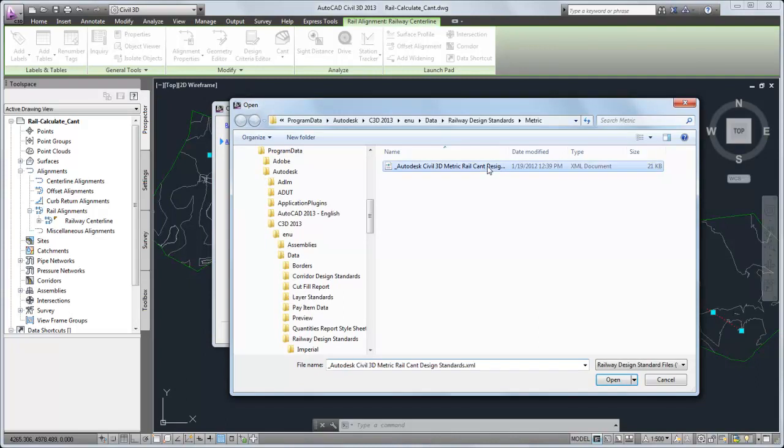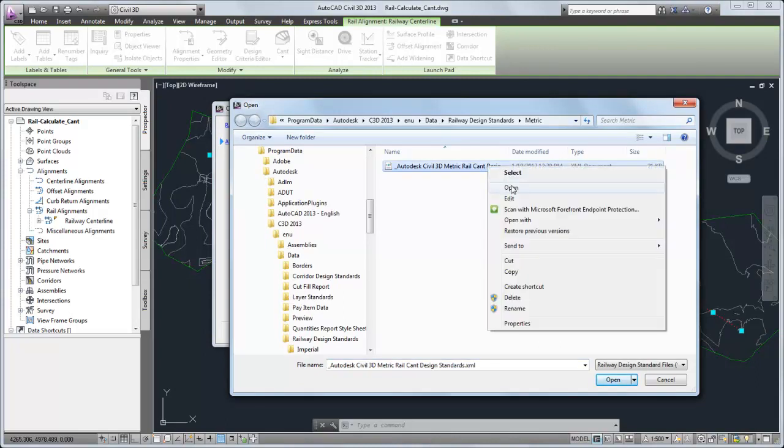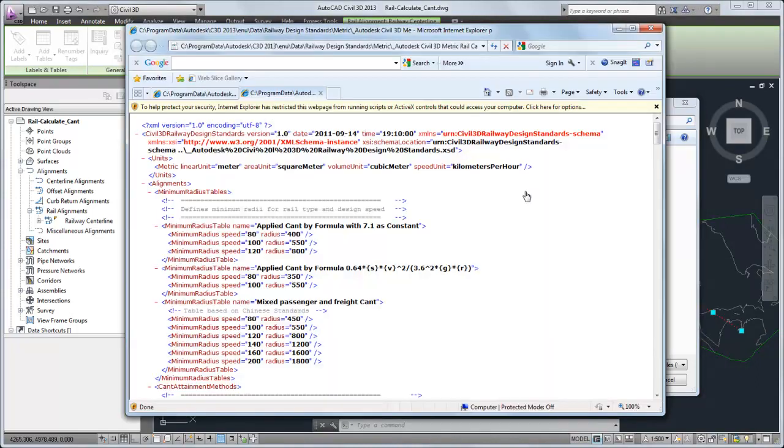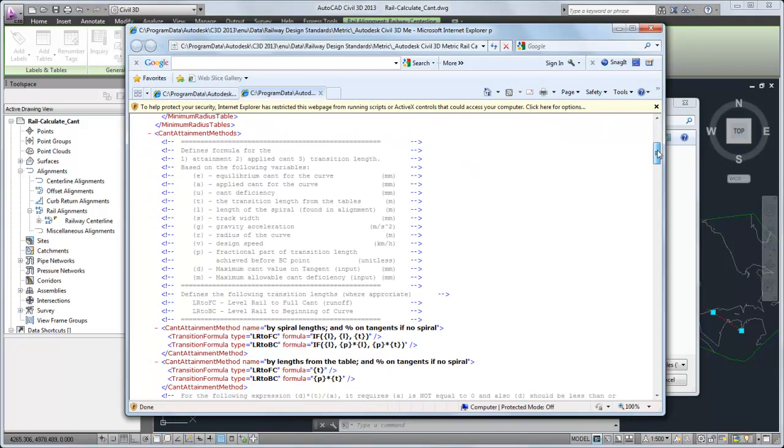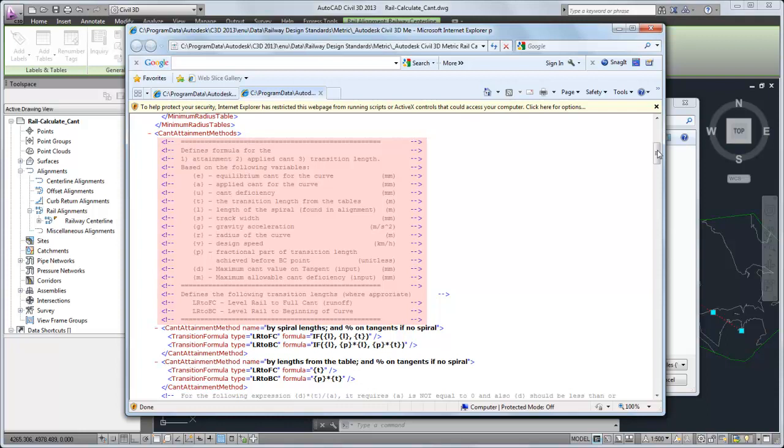The Railway design criteria file contains formulas for attainment method, rate of applied cant, and transition length. The design criteria file also defines the variables that may be used in each formula.